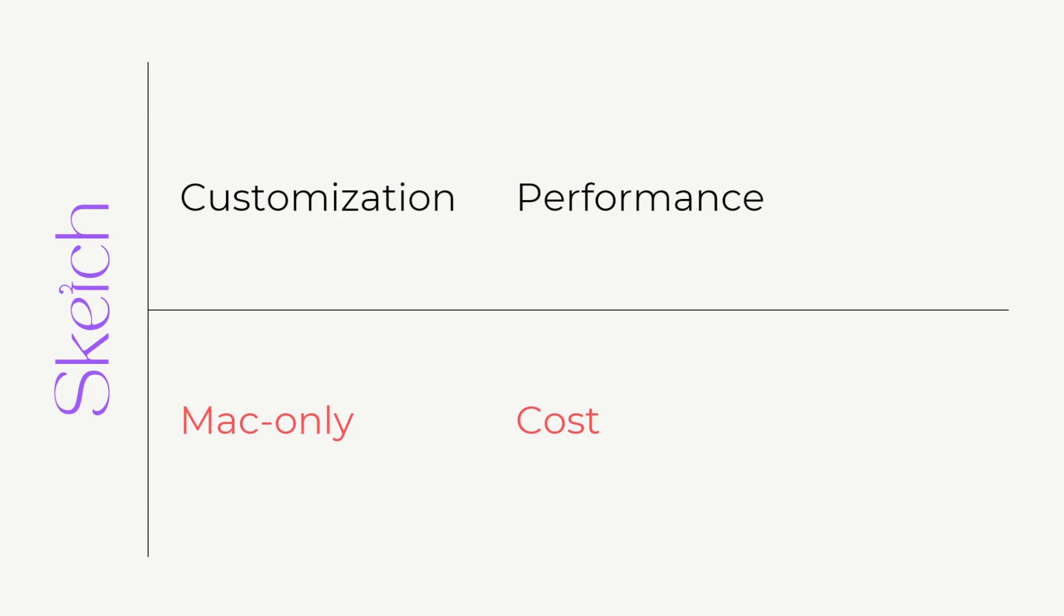So these were the advantages and disadvantages of Figma over Sketch. Now I think you can easily make your decision.